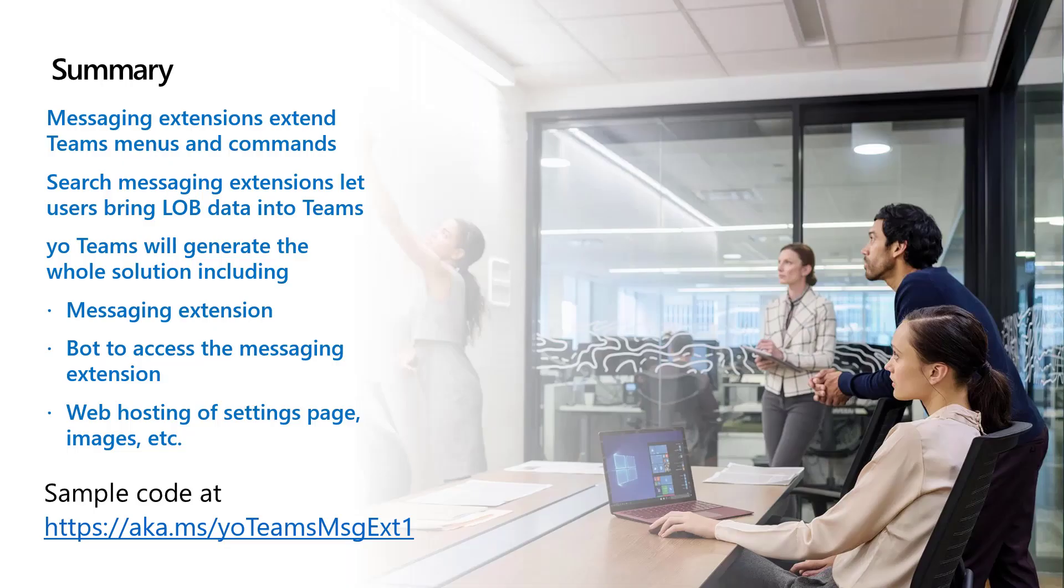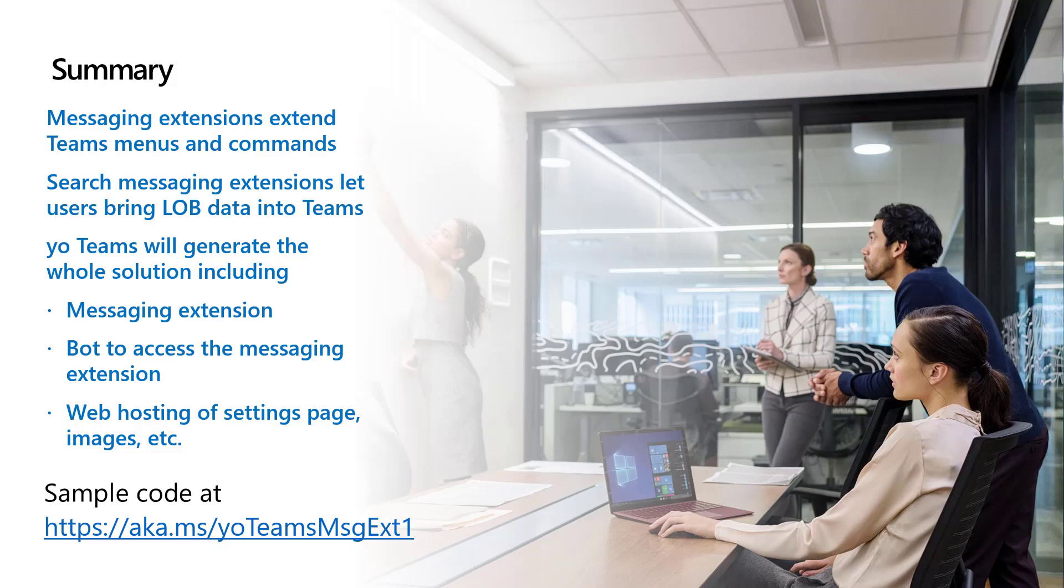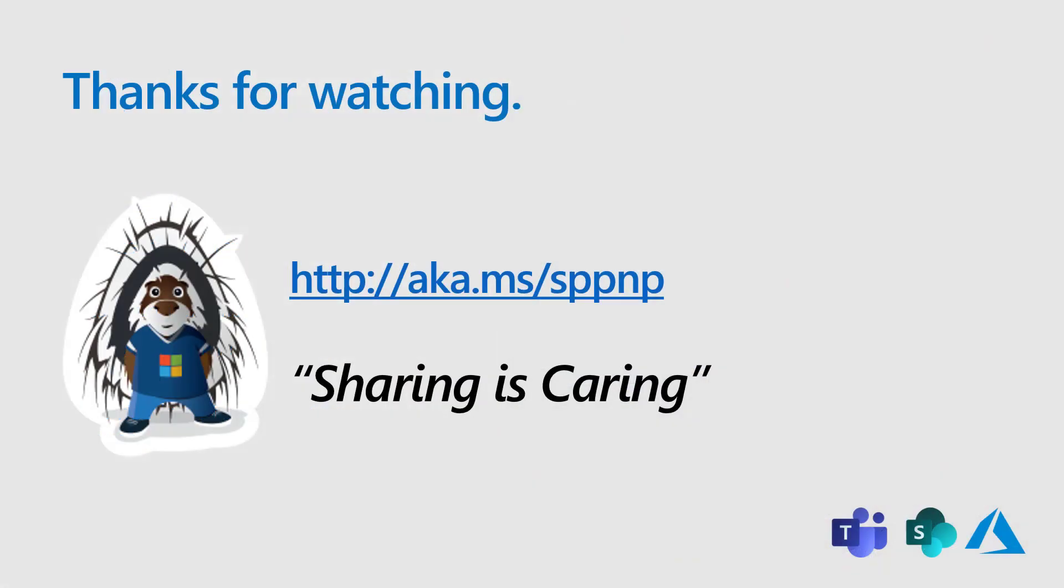So I hope this helps you understand how to build Microsoft Teams messaging extensions with the YoTeams generator. The sample code is available at aka.ms slash yoTeams msgext1. Thank you for watching. And remember, sharing is caring.